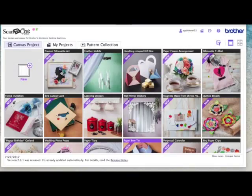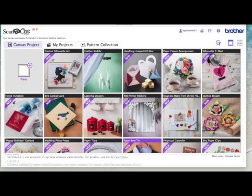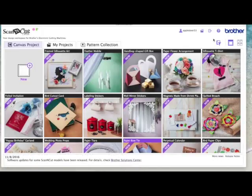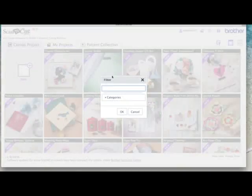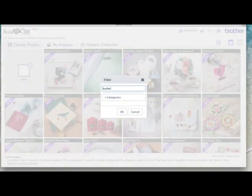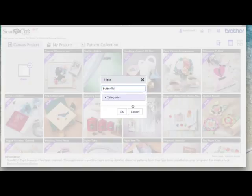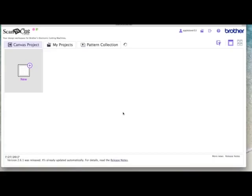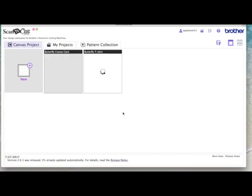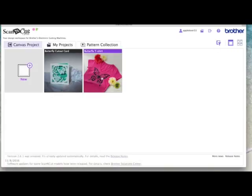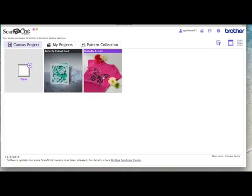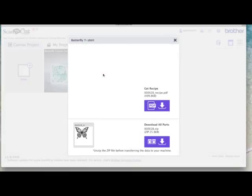So I'm in Scan and Cut Canvas. The first thing I'm going to do is go and find the butterfly design. I'm going to come up here to the filter icon and I'm going to select that and in the box I'm going to type butterfly and I'm going to just leave it as it is under categories and say okay. The design that I'm looking for is this one here that's been used on the t-shirt so I'm going to select that.